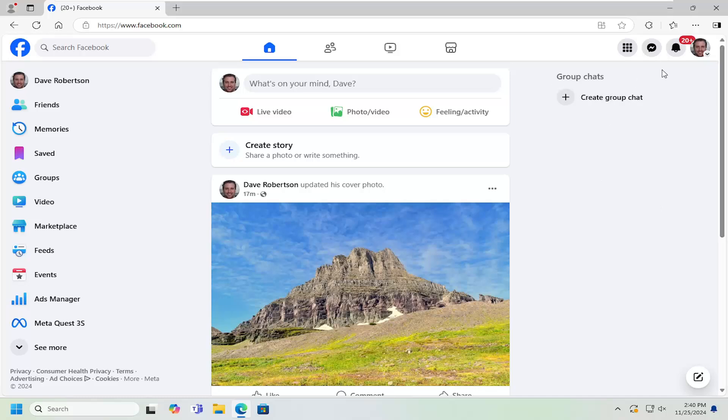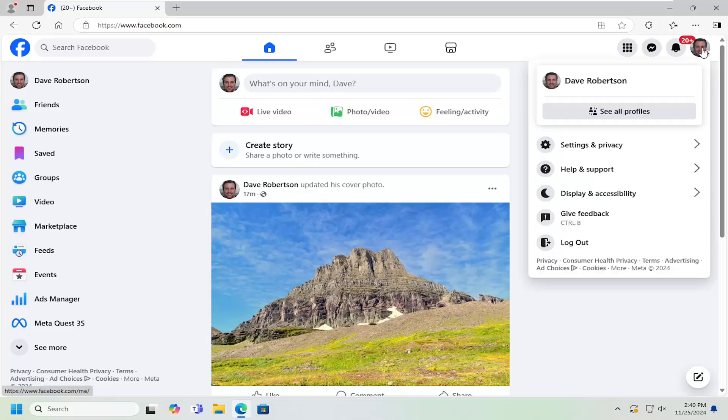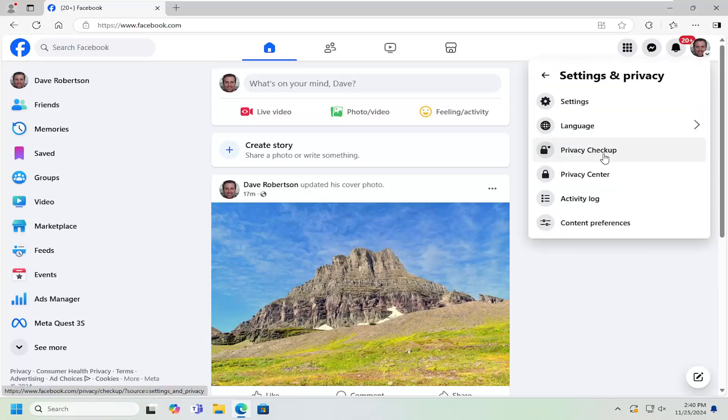So all you have to do is select the profile icon at the top right. This is account when you hover over it. Go ahead and left click on that and then go down and select the settings and privacy. Underneath settings and privacy, select the settings button.